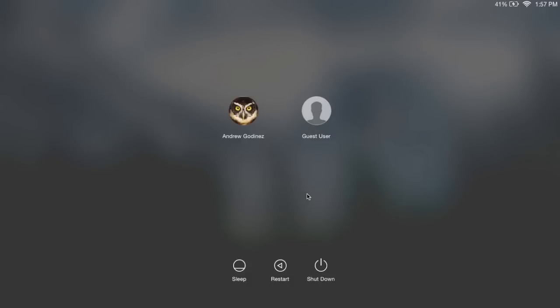Hey, what's up guys? It's Andrew and today I'm going to be showing you how to change up the login screen background on your Mac. Now this is completely different from the screen that you see after you wake up your device from sleep. That is a background that cannot be changed as of right now, because all it does is place a filter over the last screen that your device had open.